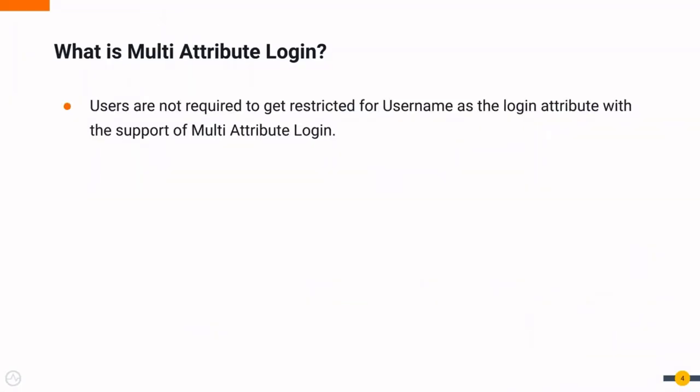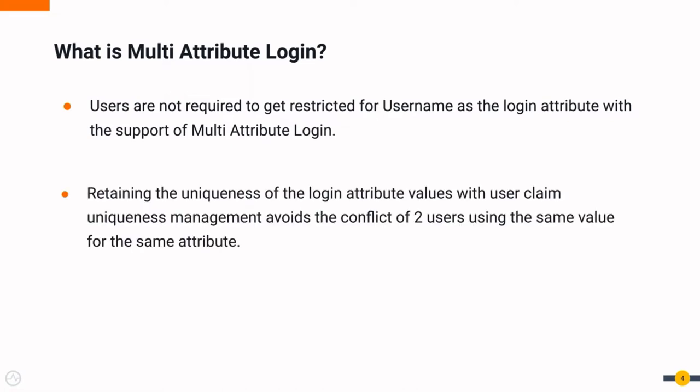Not only that, WSO2 Identity Server facilitates uniqueness management of user claims for these login attributes. What it means is that you can configure this feature to enforce uniqueness for these login attributes. For example, suppose you add a mobile number as a login attribute, you can configure that attribute to be unique. So two users can't use the same value for their mobile number attribute.